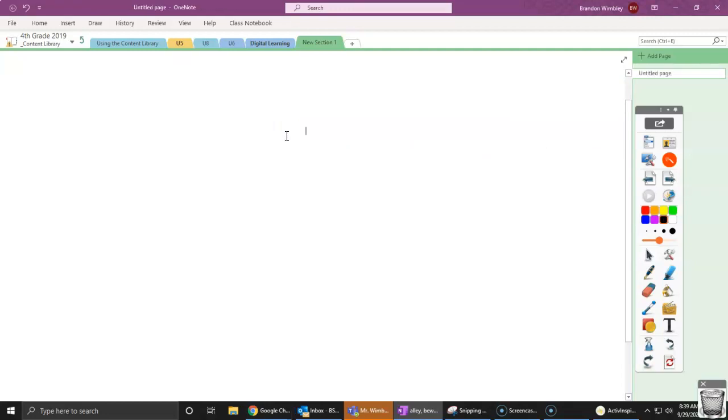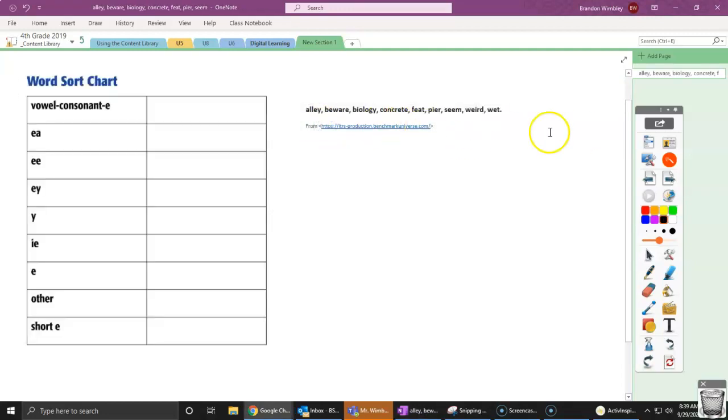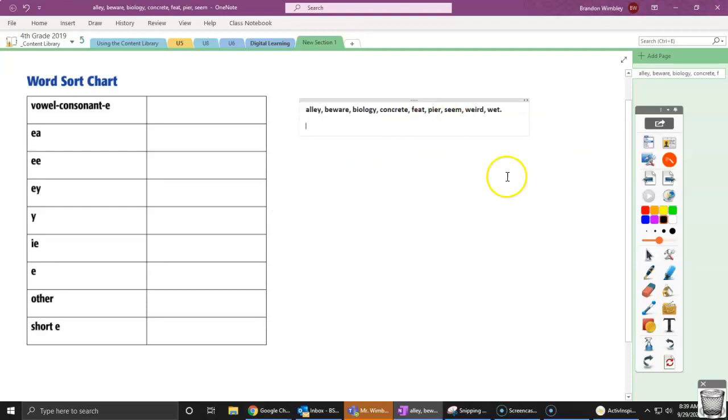Alley, beware, biology, concrete, feet, pier, seam, weird, and wet.